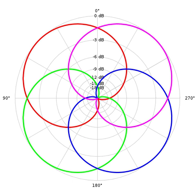A simple ambisonic panner or encoder takes a source signal S and two parameters, the horizontal angle θ and the elevation angle φ. It positions the source at the desired angle by distributing the signal over the ambisonic components with different gains.